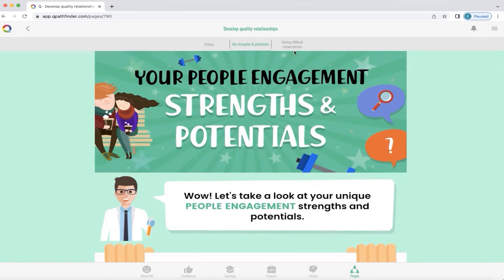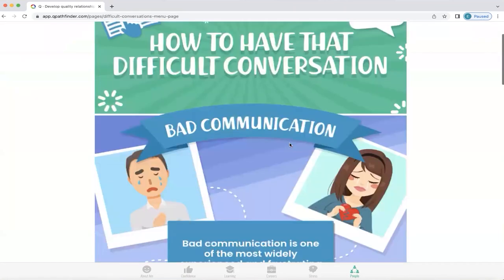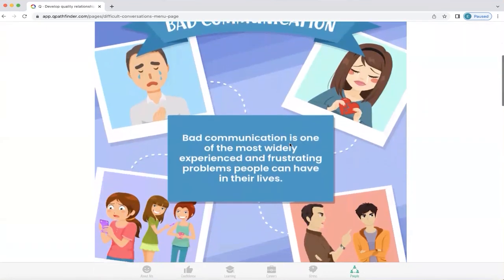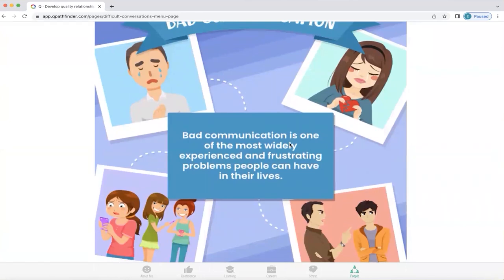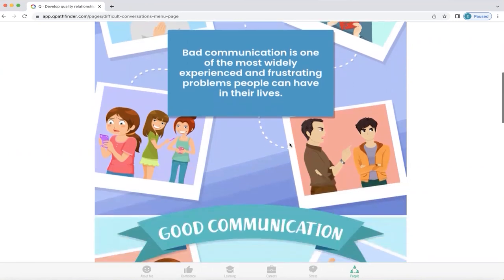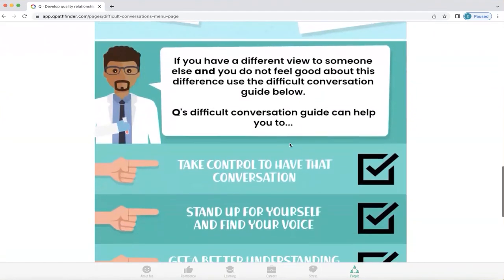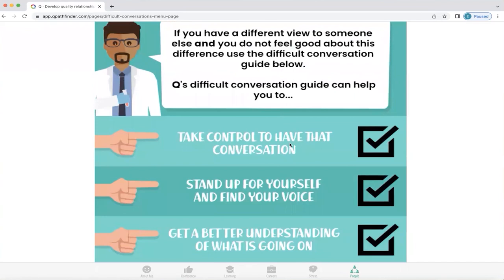Now we're going to explore difficult conversations. Bad communication is one of the most widely experienced and frustrating problems people can have in their lives. When we need to have a difficult conversation with someone, we can resist it or avoid it — but those thoughts can follow us around all day, making it very difficult to feel good inside. We can feel misunderstood or sorry for something we've done and struggle to communicate. What Q does is show you how to have a difficult conversation with a very clear five-step guide, helping you take control, stand up for yourself, find your voice, and get a better understanding of what's going on.